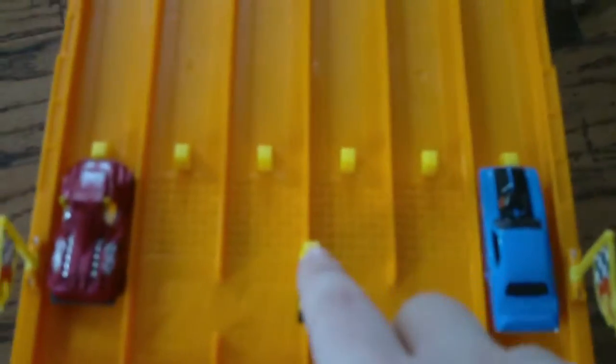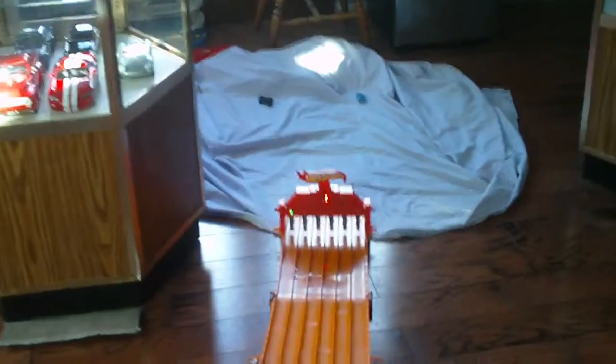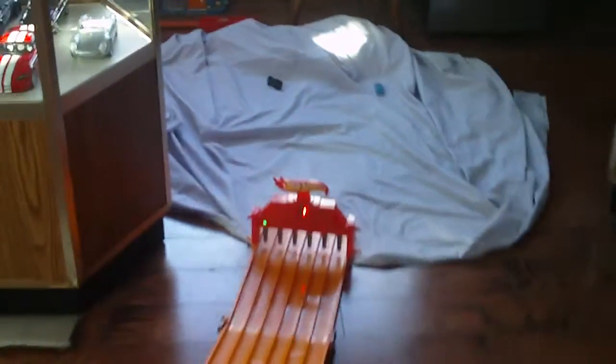So up next, sheer clear, which I forgot to mention is a new costume for this year. Against the 71 Dodge Challenger. So let's go. Winner. Sheer clear wipes out, but the Challenger gets the boot.